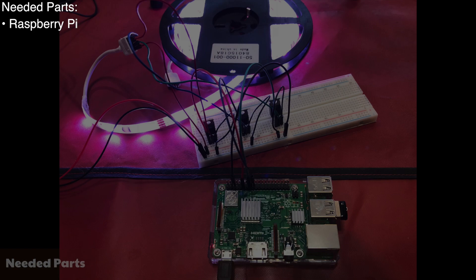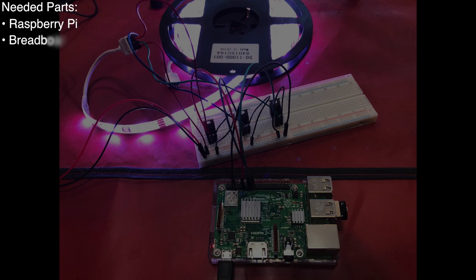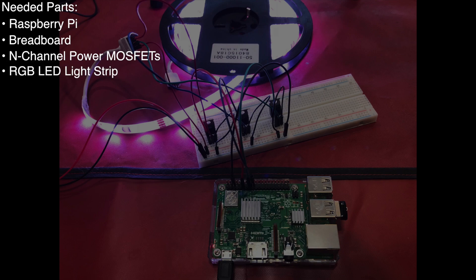A Raspberry Pi, a breadboard, three n-channel power MOSFETs, an RGB LED light strip, jumper wires, and a 12-volt power supply.